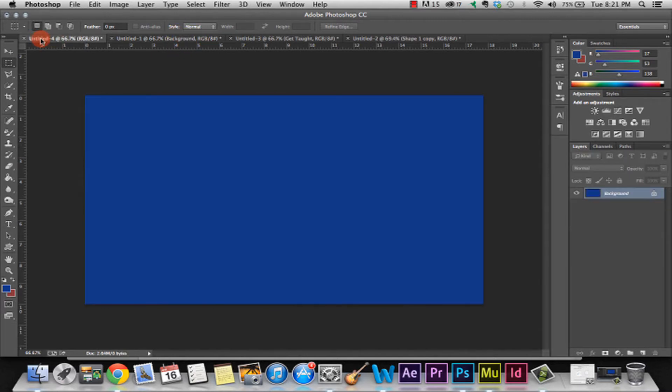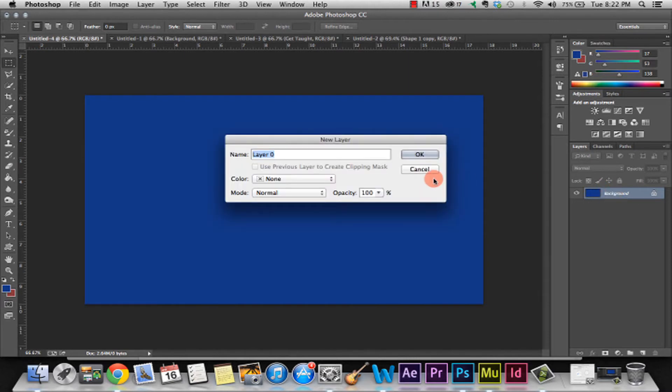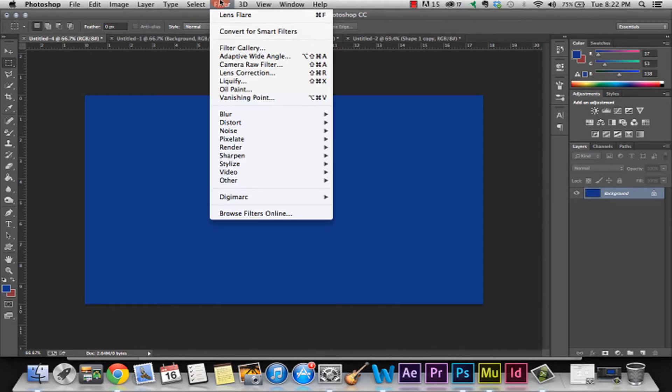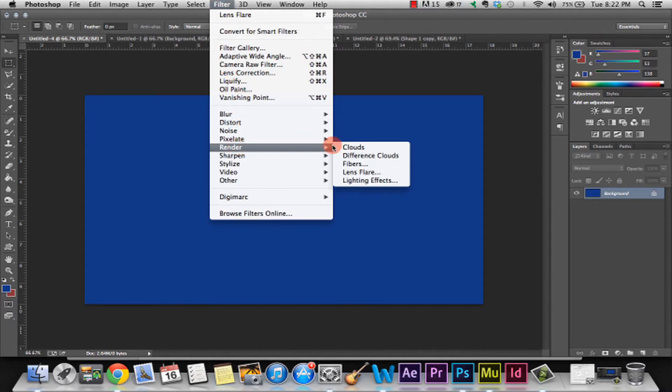We're going to start with just a plain colored background. It can be any color you want. I'm going to select the background, make sure the background is selected over to the right over here, and we're going to go to Filter, down to Render, and to Lighting Effects.